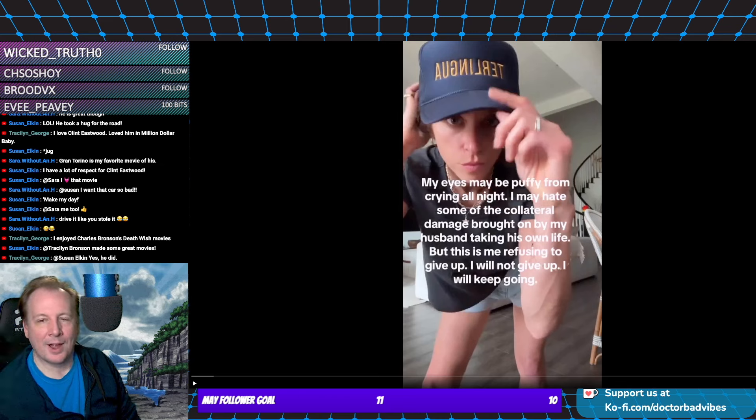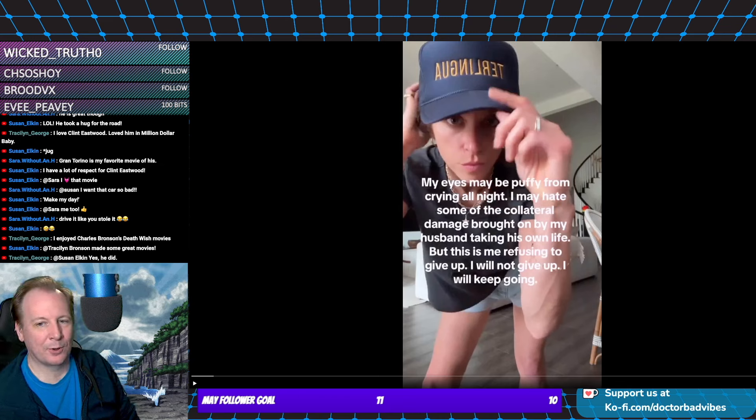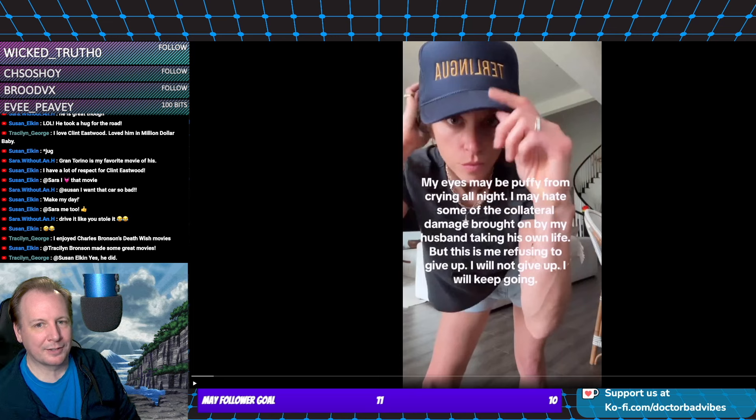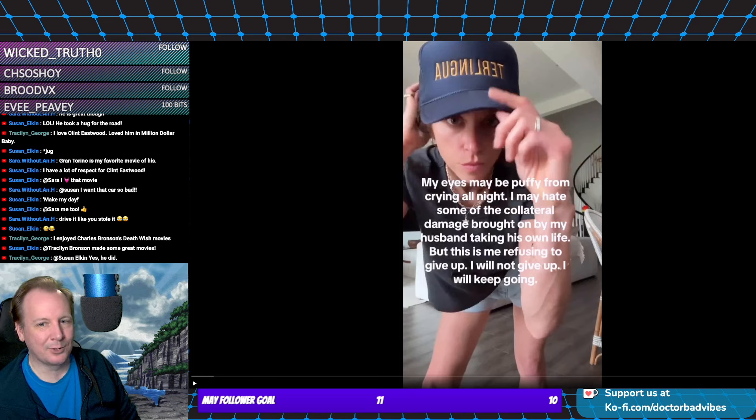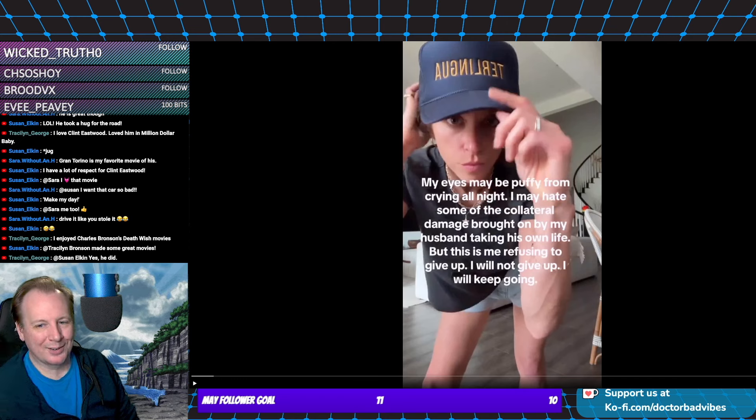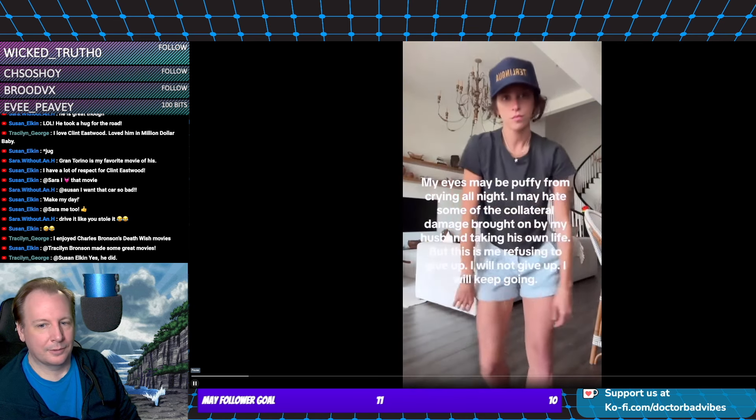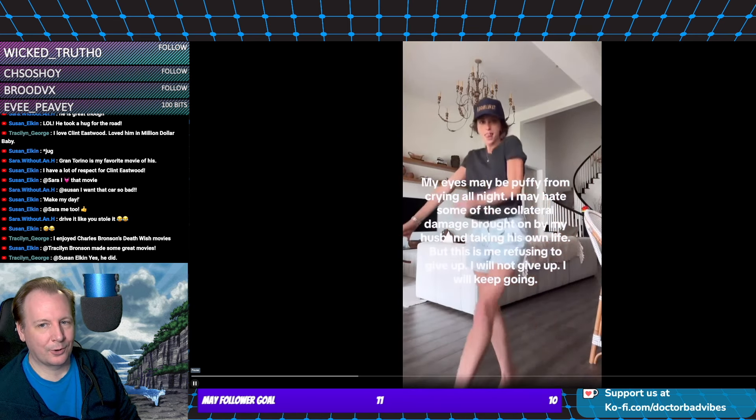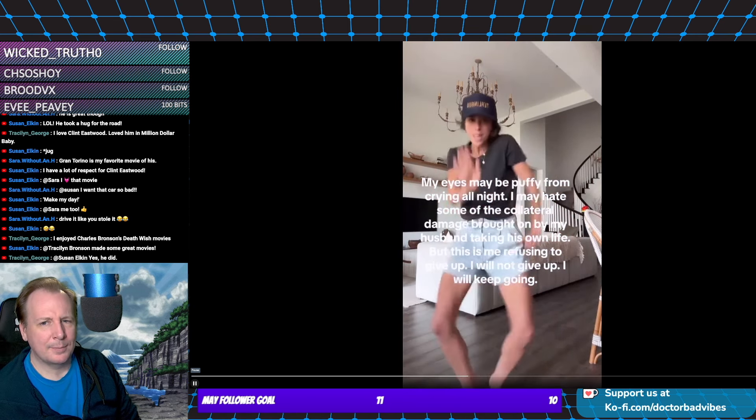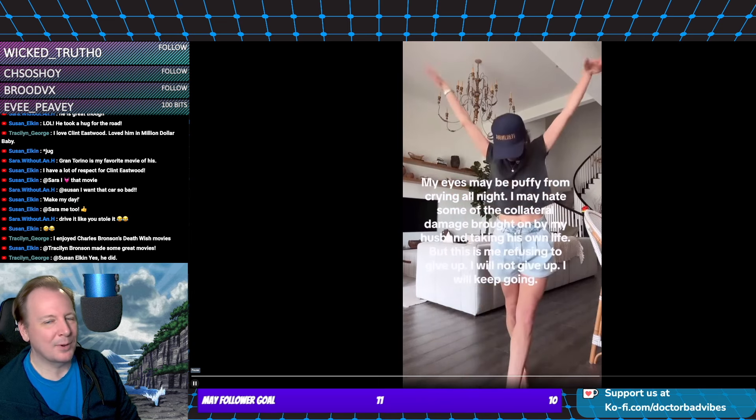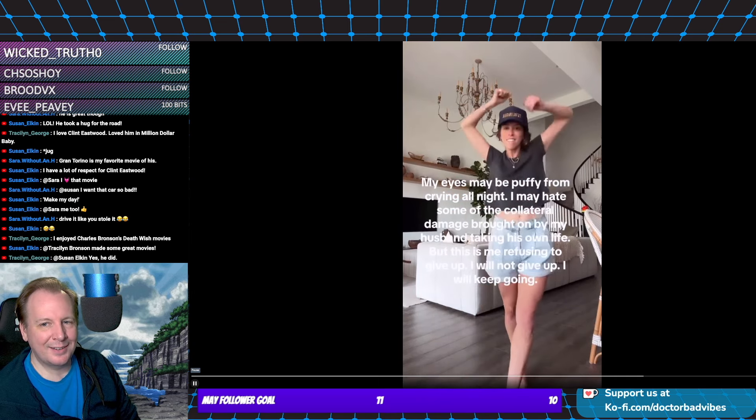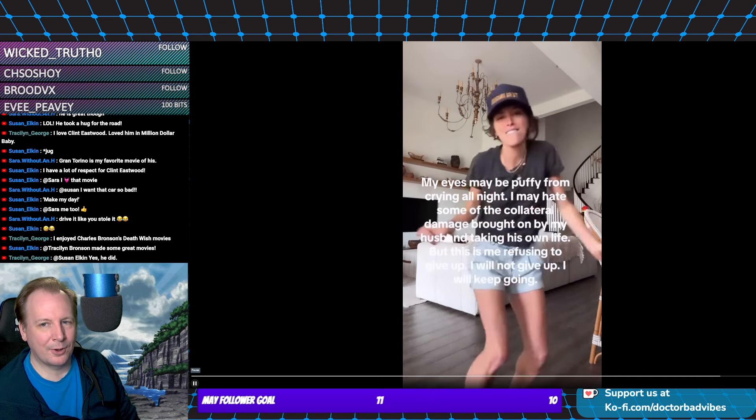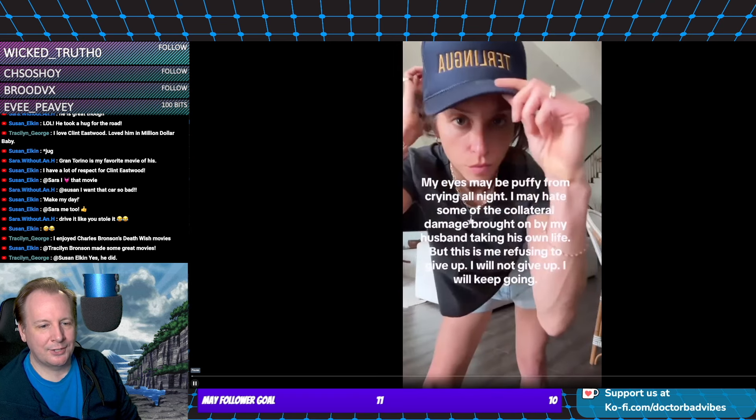The video says: 'My eyes may be puffy from crying all night. I may hate some of the collateral damage brought on by my husband taking his own life, but this is me refusing to give up. I will not give up. I will keep going.' Okay, I mean, you know, gotta stay strong, gotta move on. Maybe not dance about it. Maybe not dance like that at all, ever. Definitely not over your deceased husband.